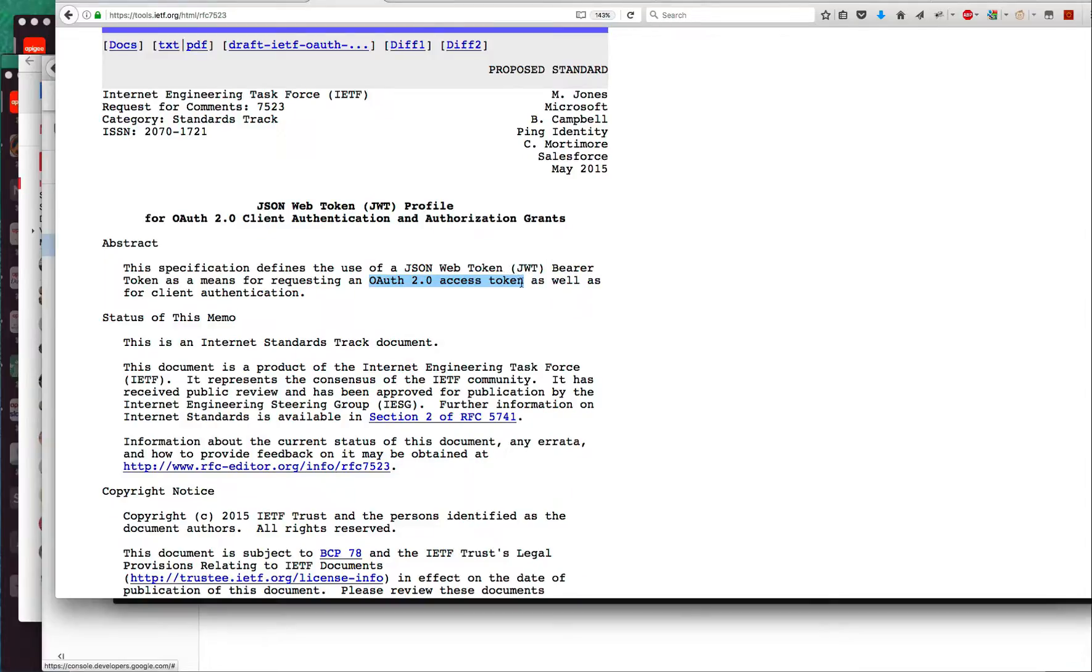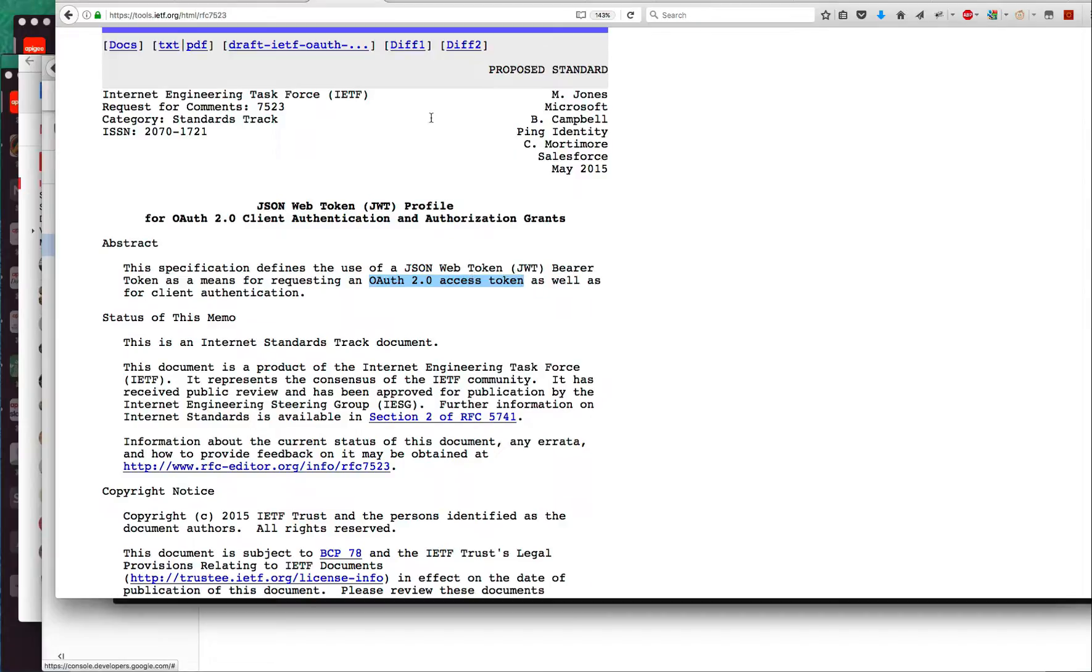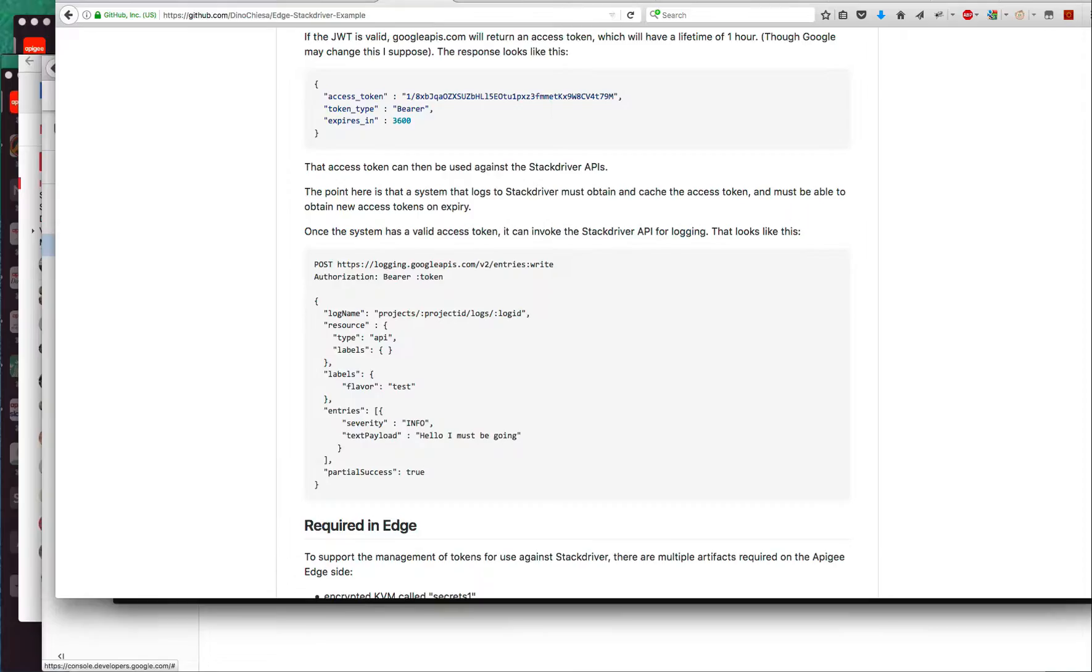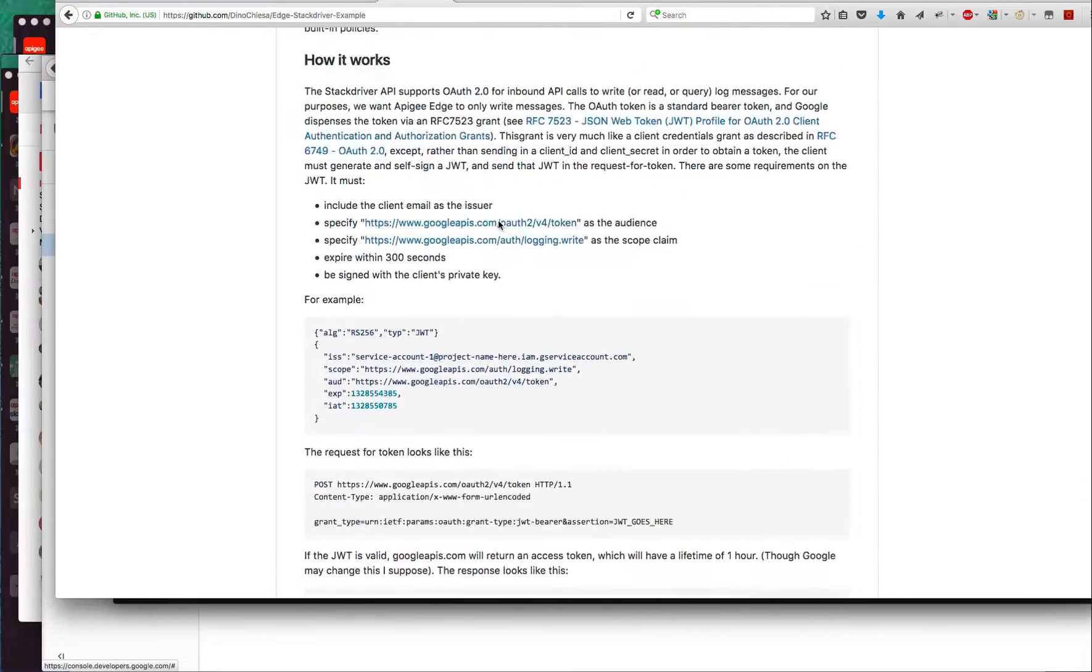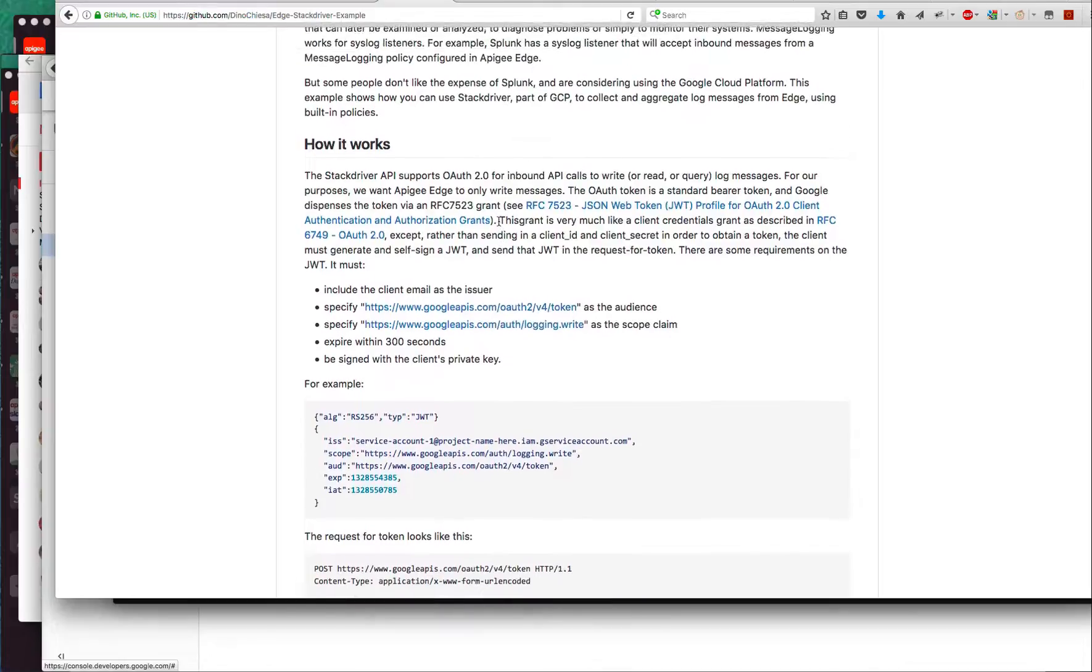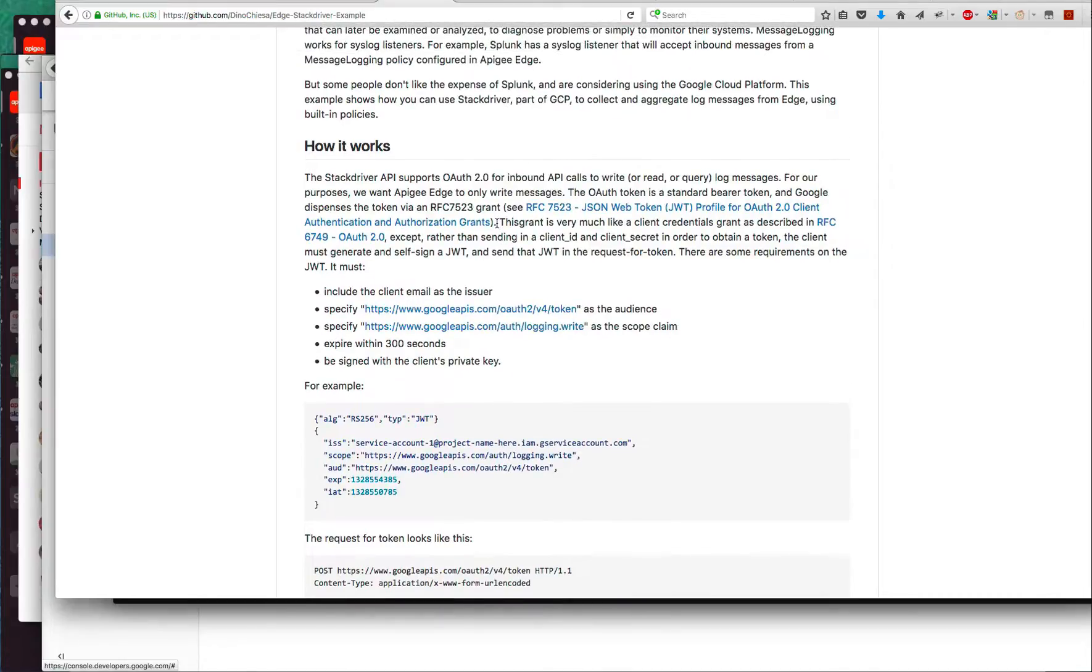When that JWT is valid, Google in this case, the OAuth token dispenser, will generate an access token and return that, and that access token has an expiry. Let's look in a little bit more detail.